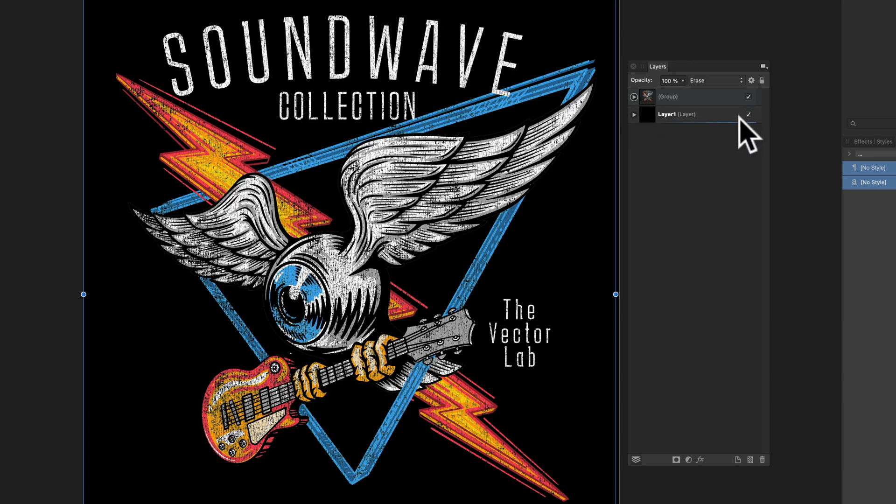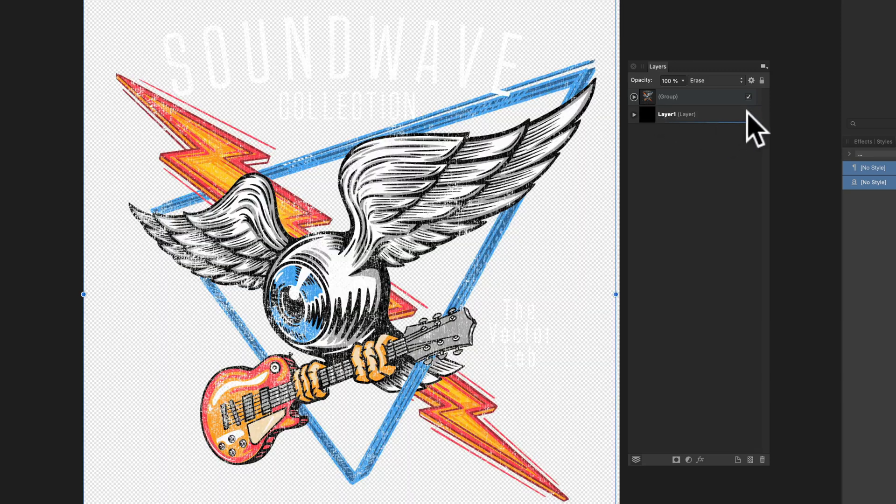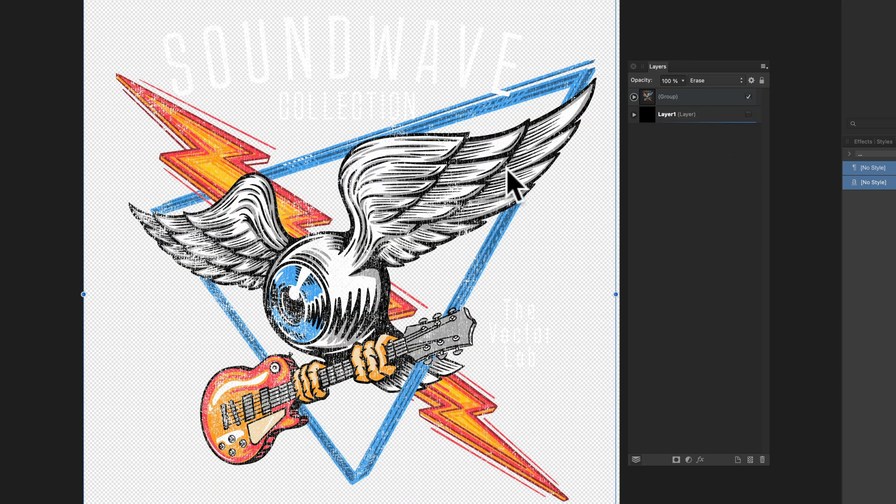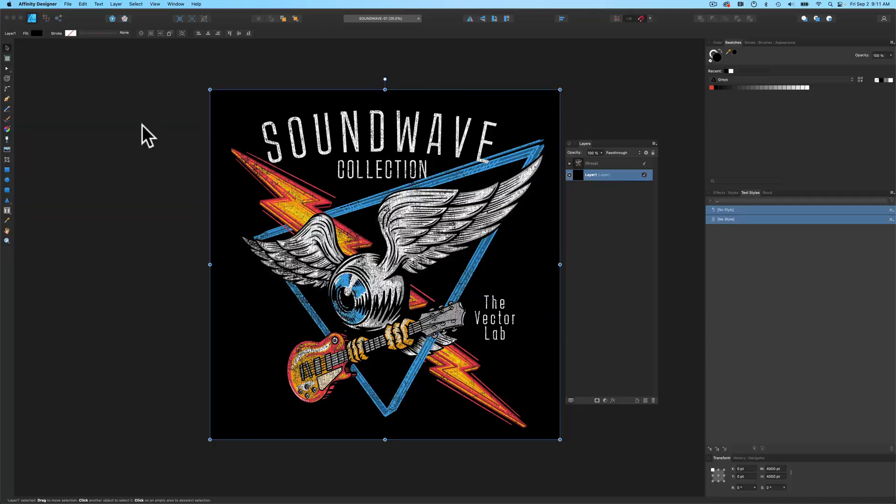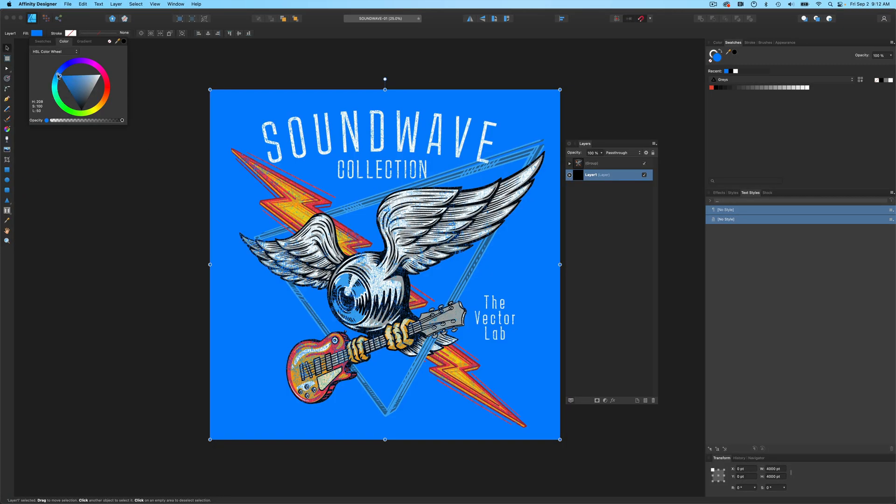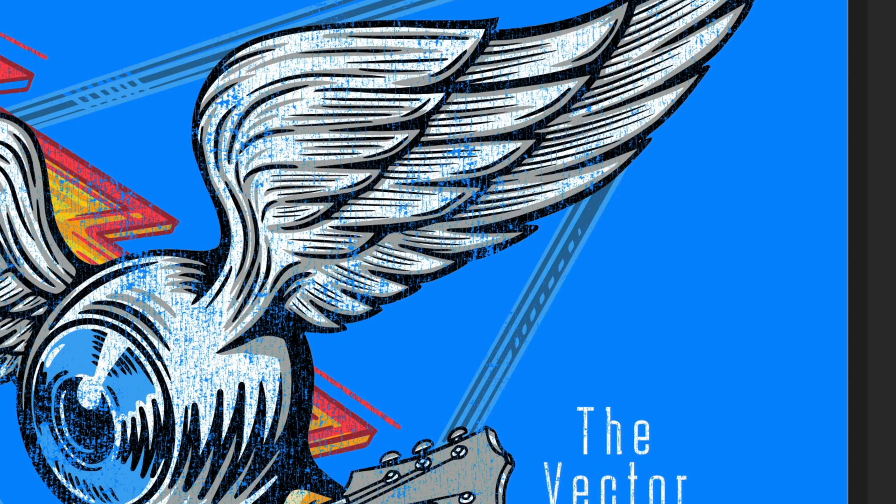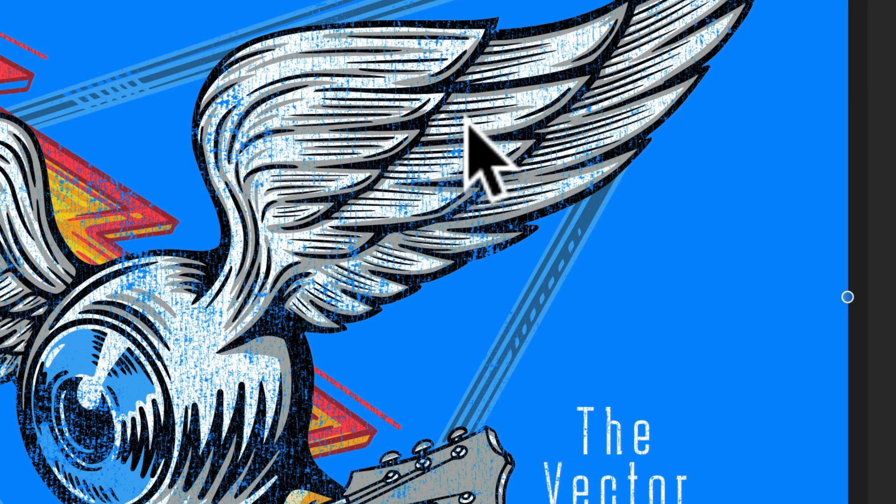And now when you see that I turn off the background, that texture is being knocked through. And I can change that background color to say like a blue or something. And you'll see we're just going back to the fabric color.